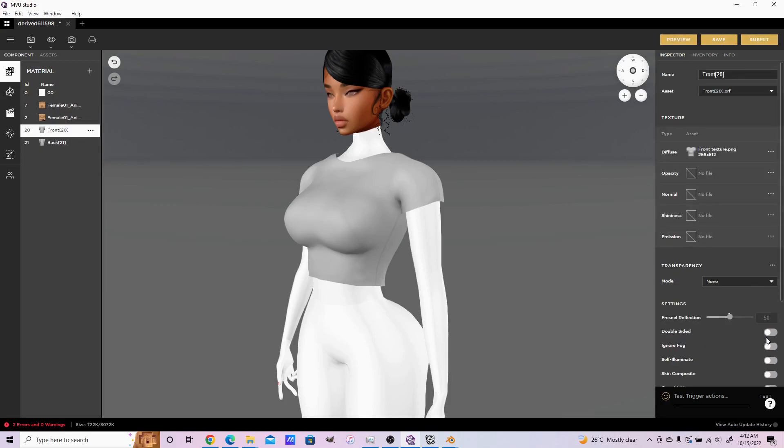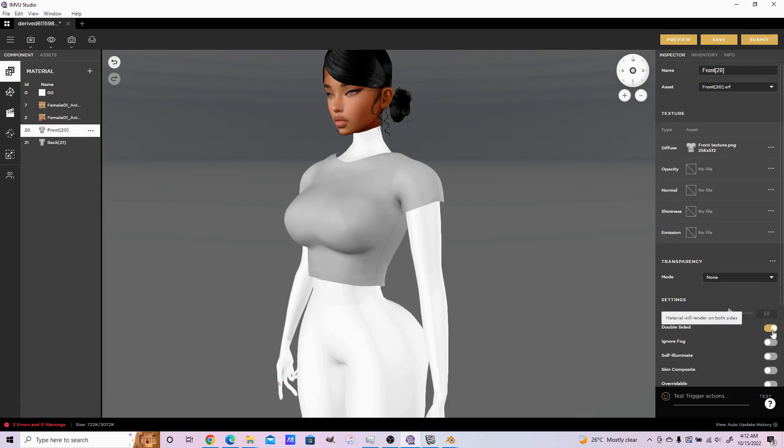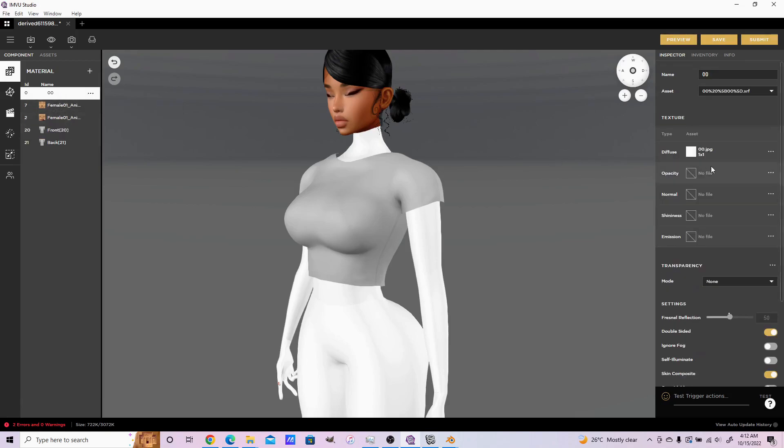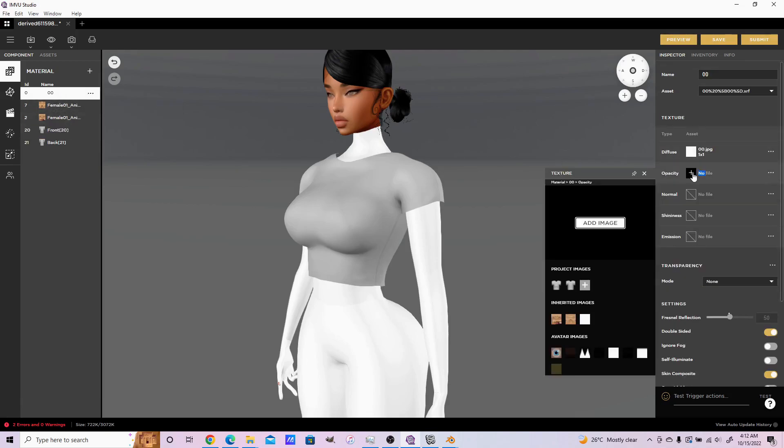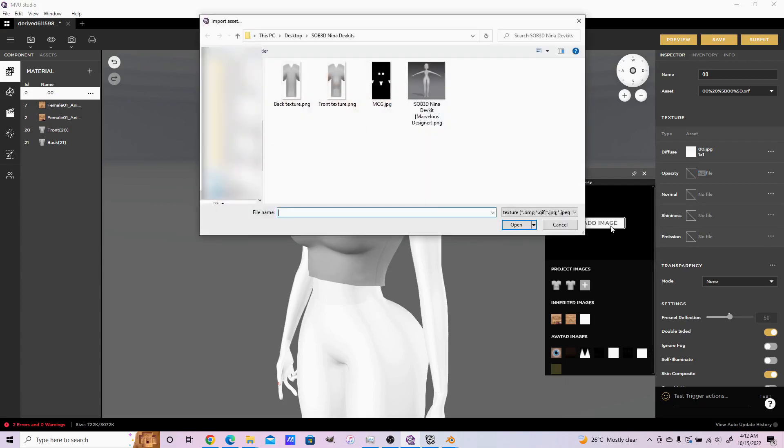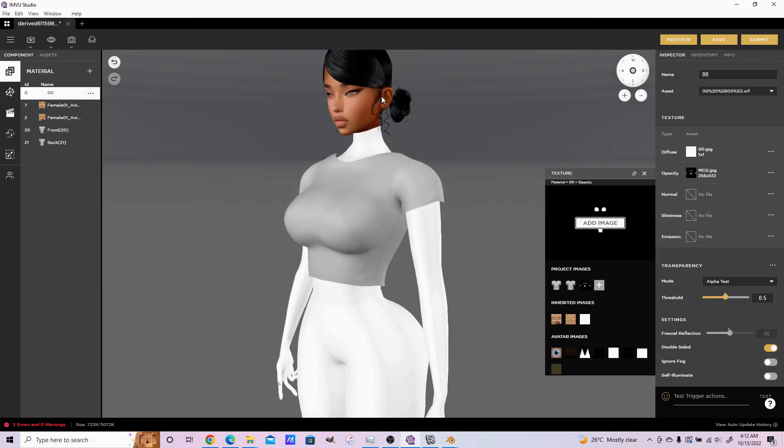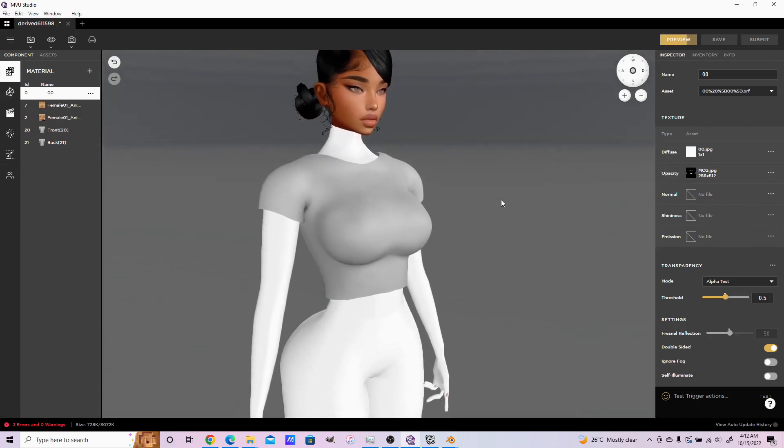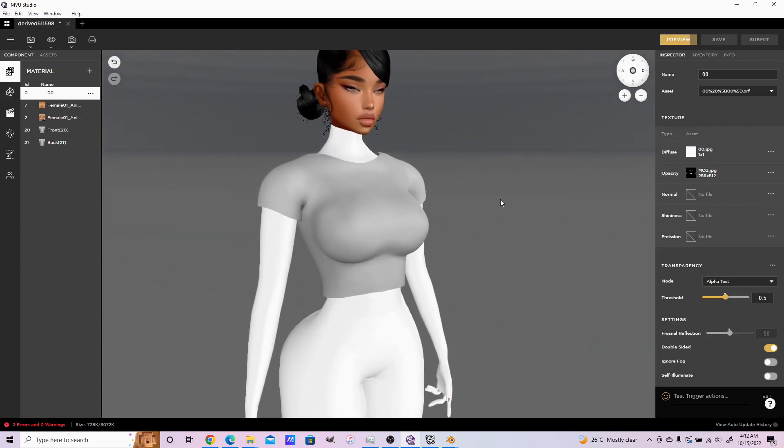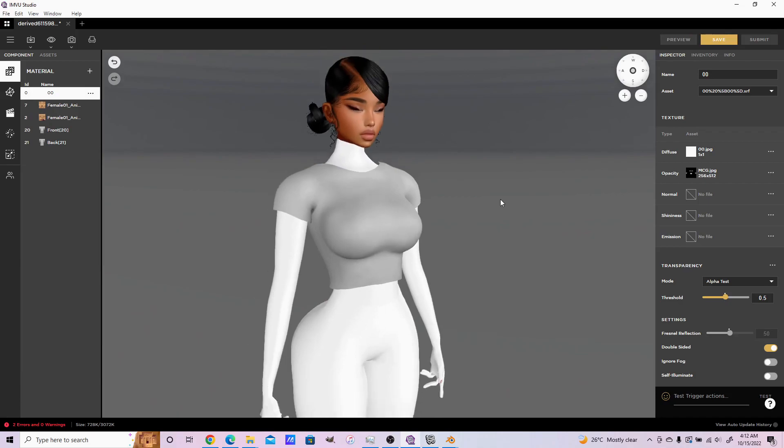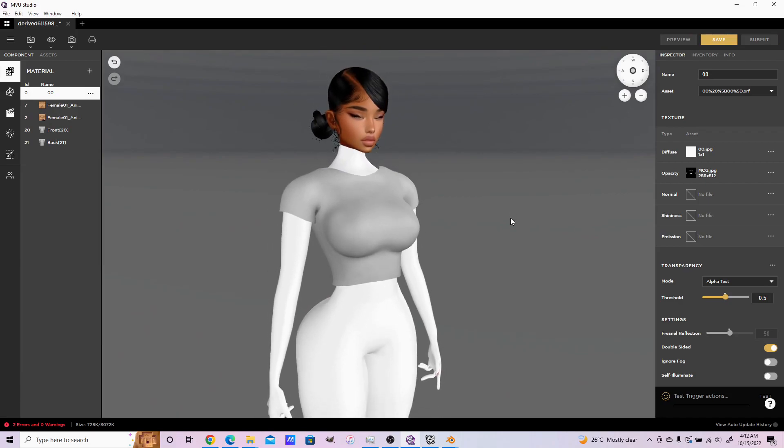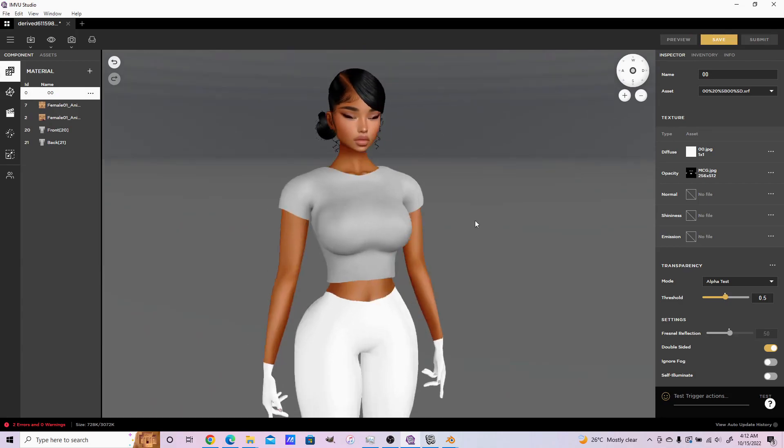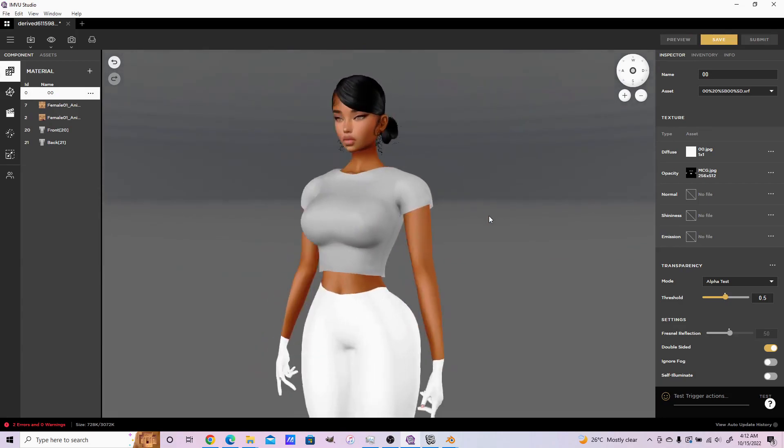Double-sided. You come to zero under the opacity, you add your MCG preview, and that's your shirt.